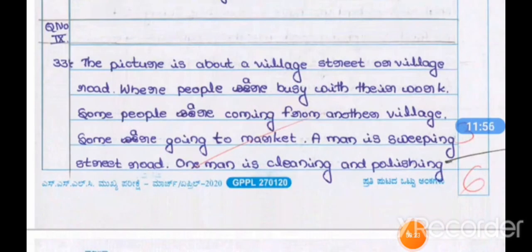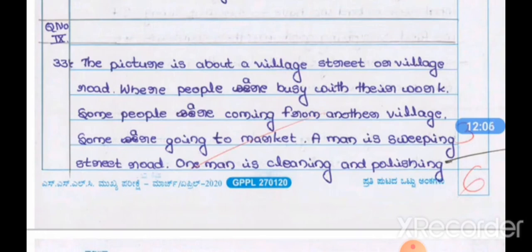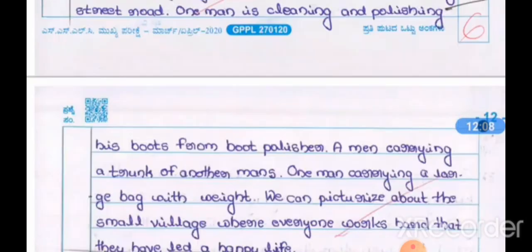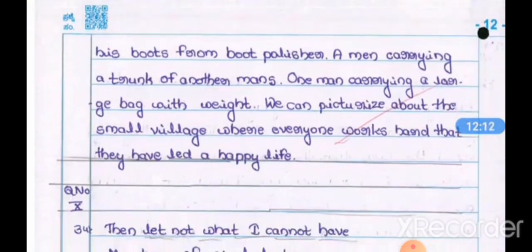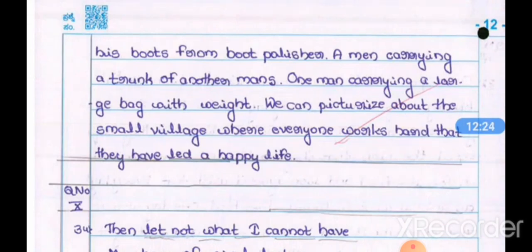The next question is picture description. They give a picture — see the picture and write 6 to 8 suitable sentences about it. Your picture description should start with 'One picture shows a thousand words.' This completes the three-mark questions.